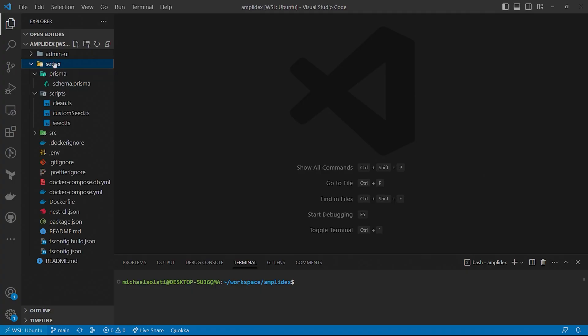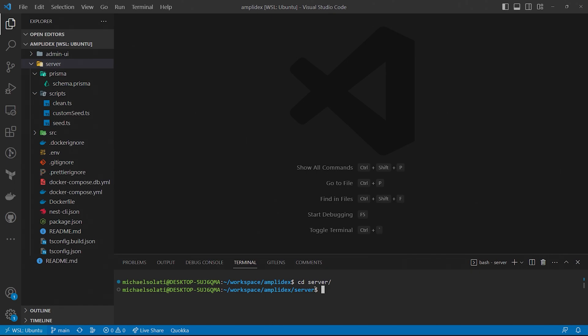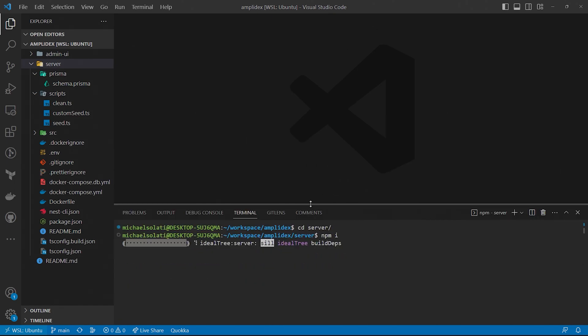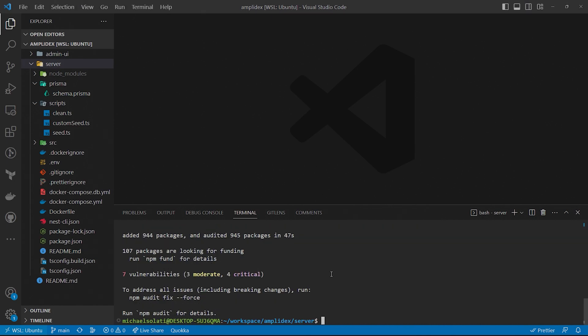Nicely done. We have our Pokedex, but we still need data on all 1008 Pokemon. Bulbapedia has all the data we need, so now all we need to do is scrape the data from them. Navigate to the server folder and terminal, and install the server dependencies. Now, we'll install types node, cheerio, and isomorphic unfetch libraries from NPM to help scrape the data we need.